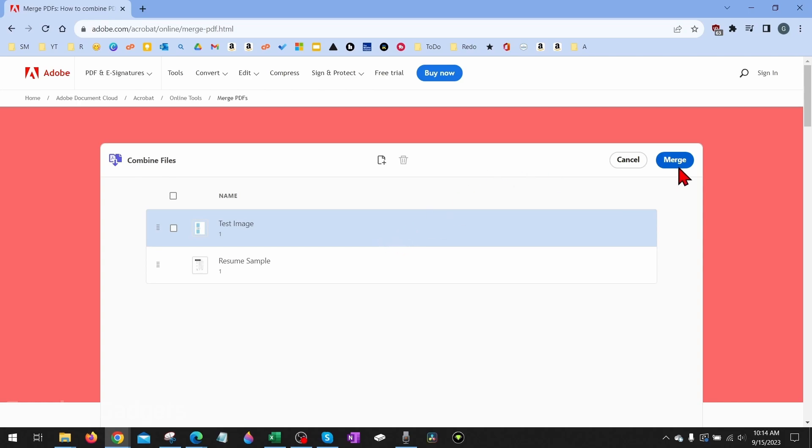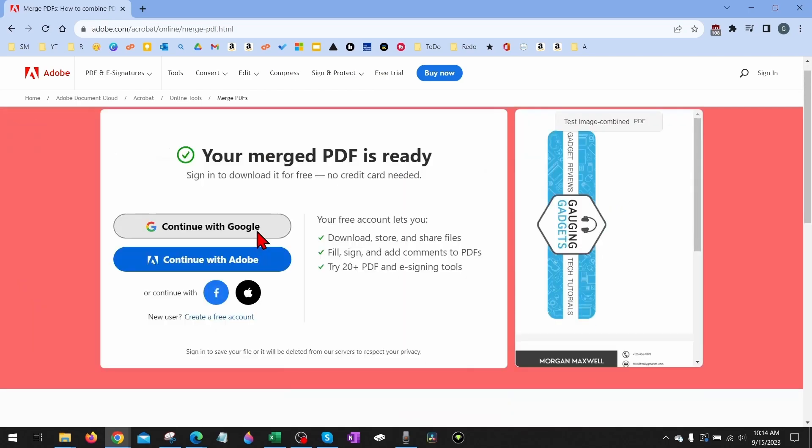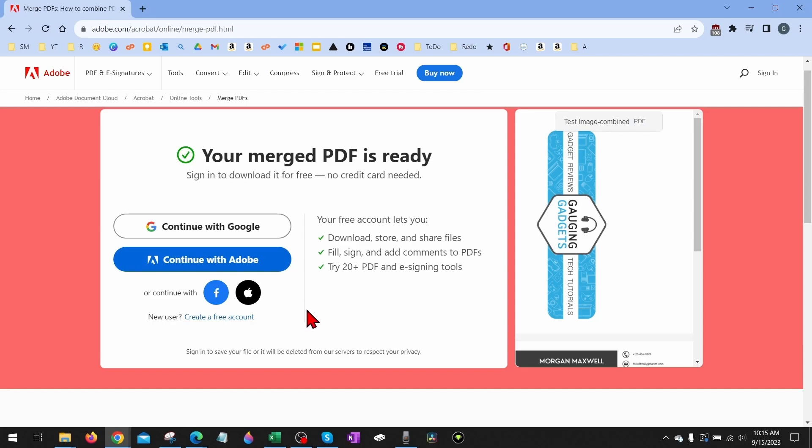It'll process and combine those two PDF files. Then all we need to do to download our PDF is create an Adobe account. Now this is completely free, so just select Create a Free Account and go through the really easy steps of creating your free Adobe account.